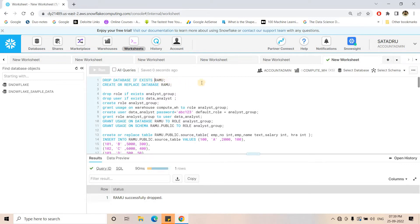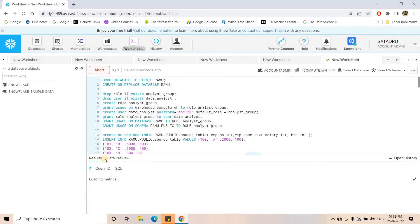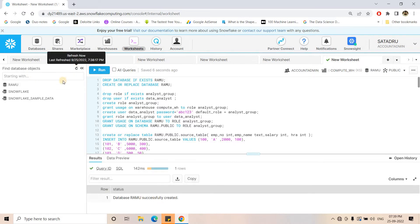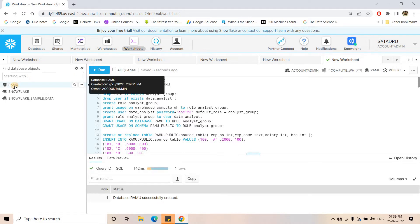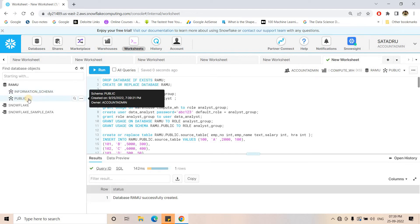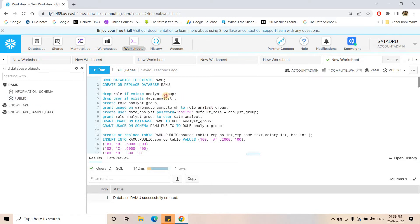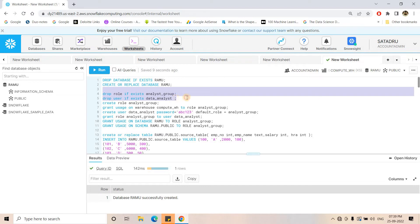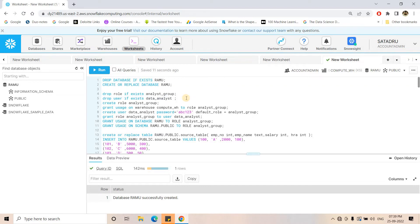Without further delay, let's jump into understanding more differences between owner's right and caller's right. For this experiment, I am first dropping the ramu database and then creating a fresh ramu database. Inside this ramu database there is by default an information schema containing all the metadata information, and there is a public schema which we can use to create different kinds of tables, views, stored procedures, etc.